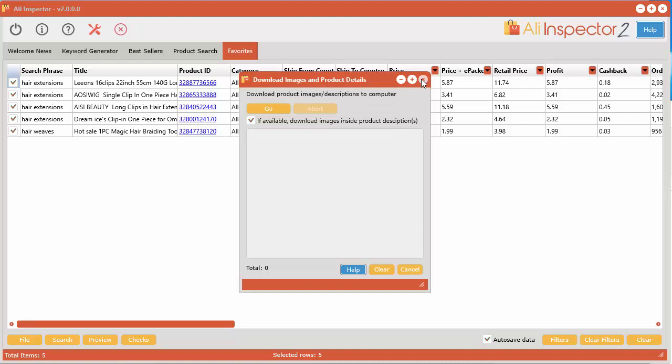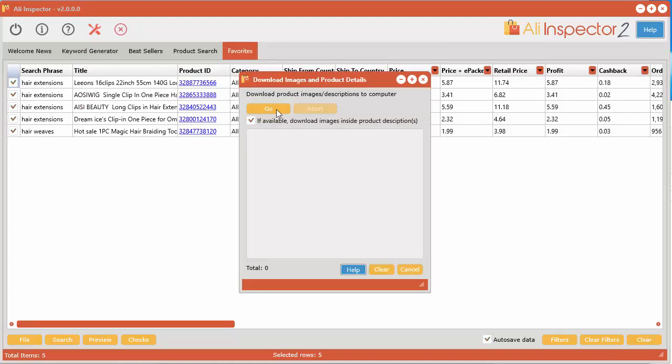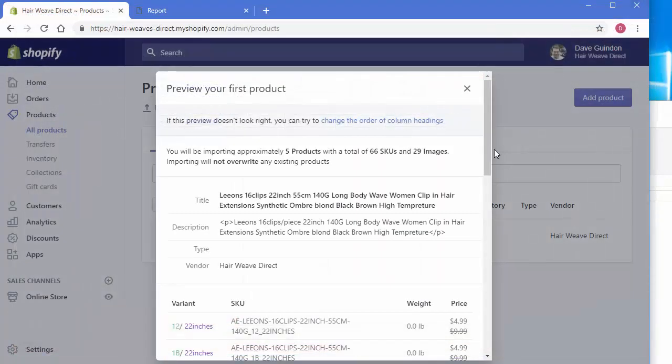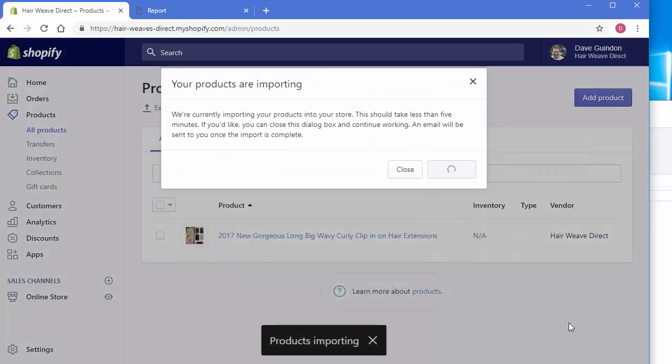So you can see here inside of the download product images and descriptions you can see this option here. If available download images inside the product description. So that's where that could come in handy. But let's go ahead and import these now. So go down the bottom and click import.